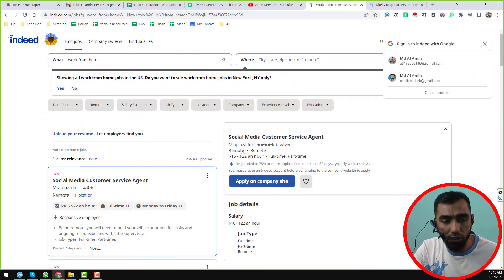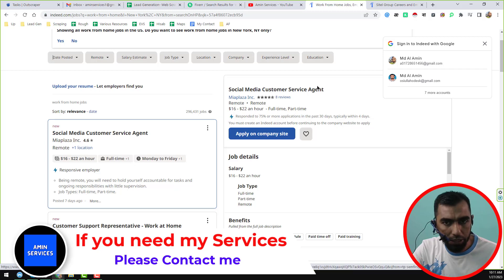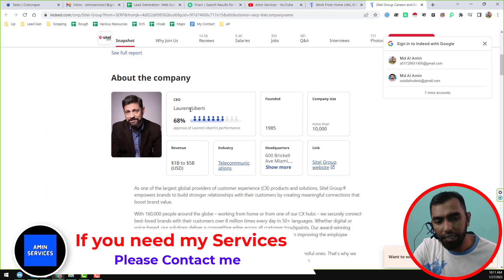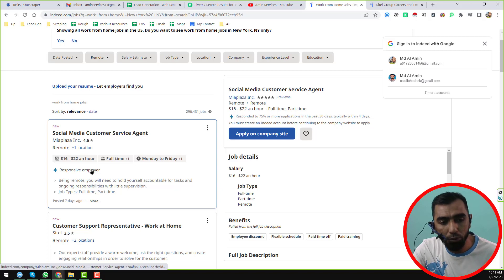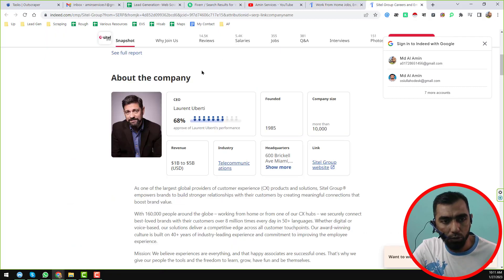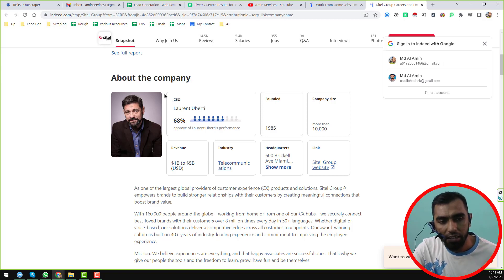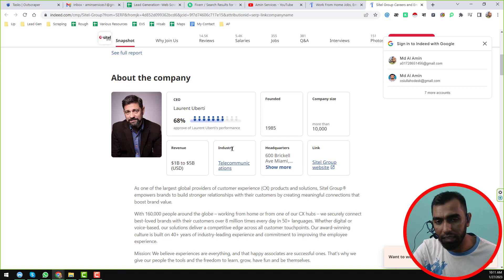I am starting from the beginning because first of all we have to scrape the company Indeed URL. When you click on that Indeed URL, you will see the company name exists there. So first we will scrape all of the company Indeed URLs to get all the URLs of those companies. After scraping all the Indeed company URLs, we will collect the CEO name and their website link from that URL. I will use Octoparse software to grab all of this.